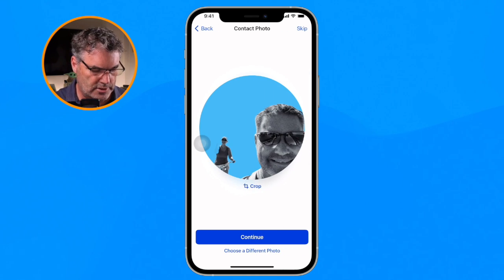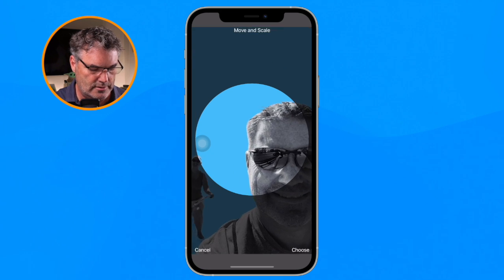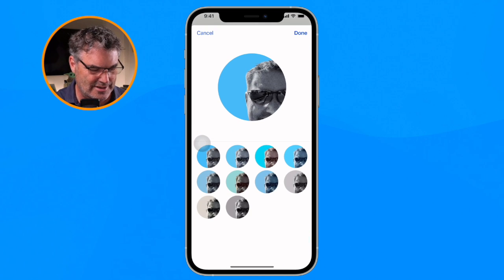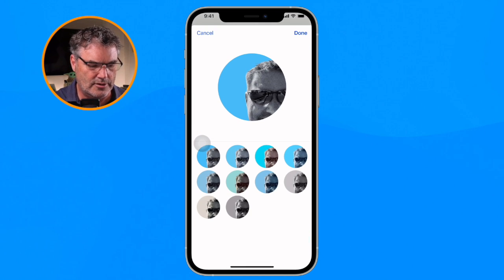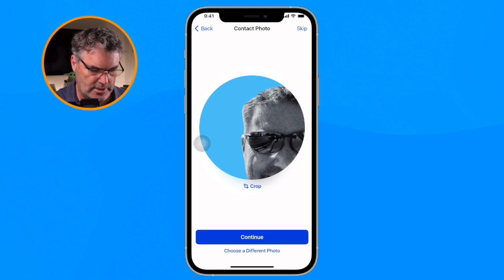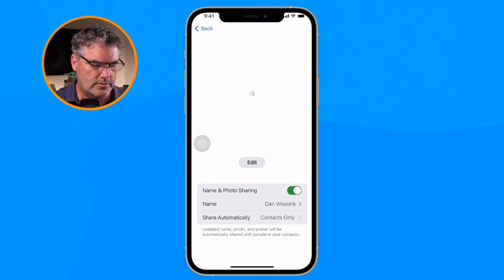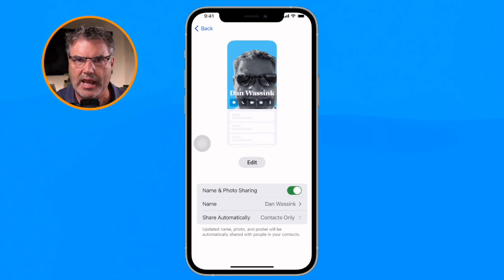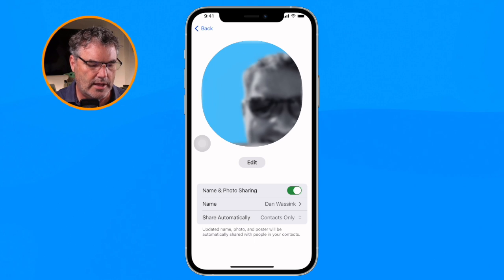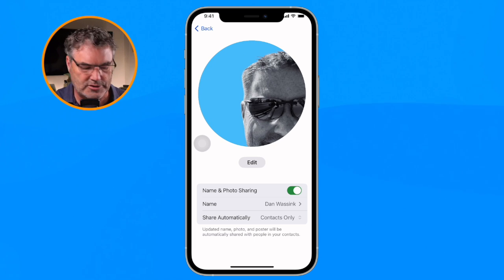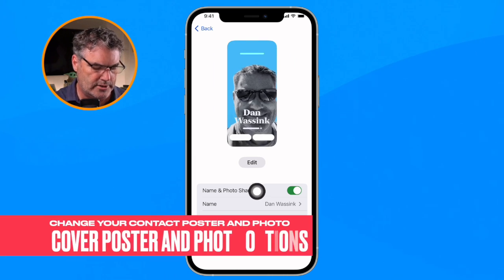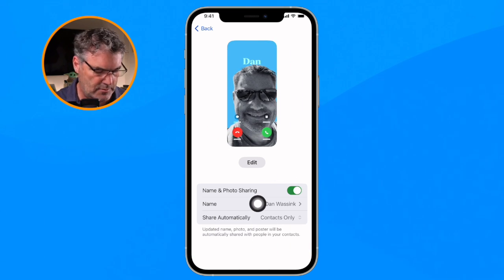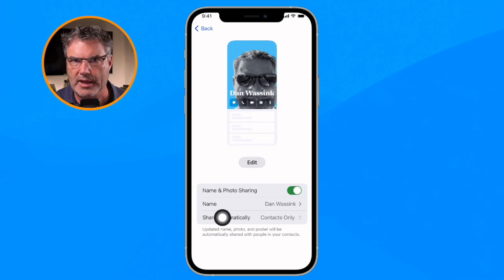I get a preview — I like that, so I tap Continue. Now I can change the contact photo. I can see Beth is in there so I crop it a bit — it looks like I'm peeking into the conversation. Remember, this is used in Messages. I can change the color, tap Done, then Continue. Below the poster preview I can set whether to use this at all, change the name, and set sharing options — share automatically with contacts or always ask.